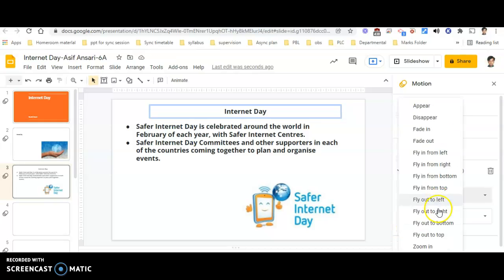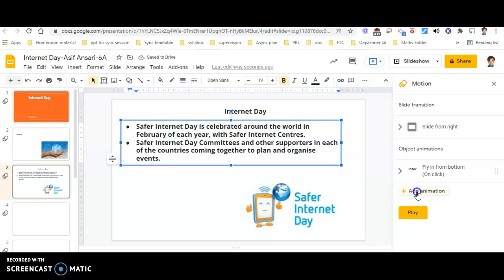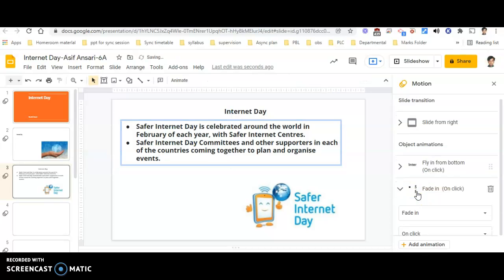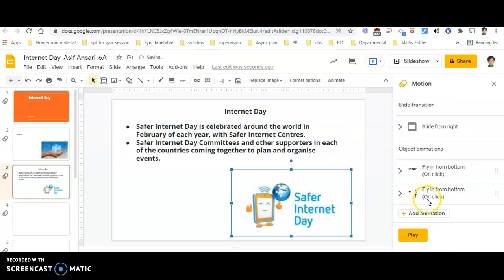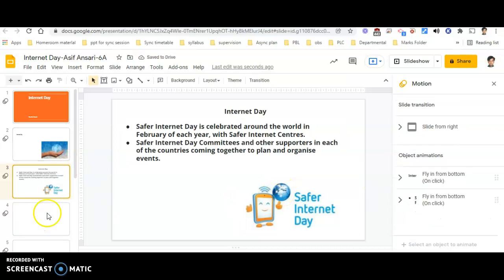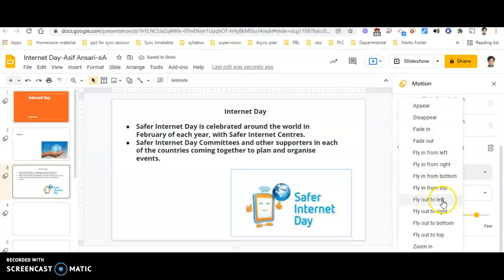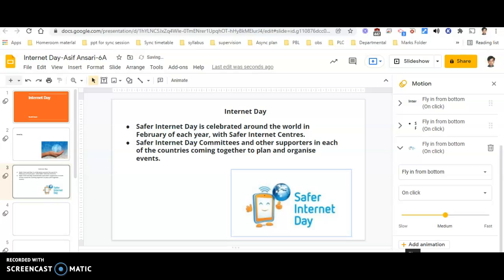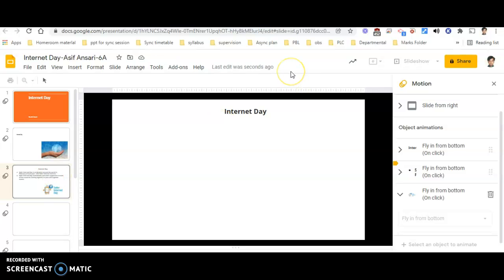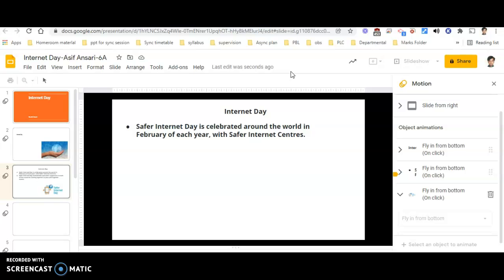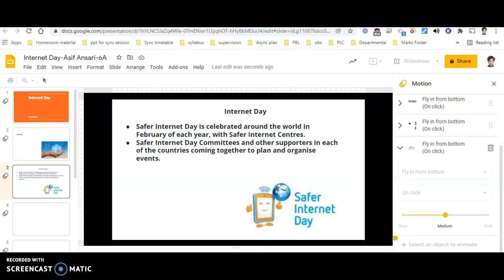Now for the animation part — select the text, add animation, and apply uniform animation across all slides. I will apply 'fly in from the bottom,' so first 'Internet Day' will appear, then select the next part, add animation, fly in from the bottom, paragraph medium. Then select the image, add animation, fly in from the bottom, medium. Click play to verify — first point comes, second point comes, then the image. It's correct, so I'll click stop.